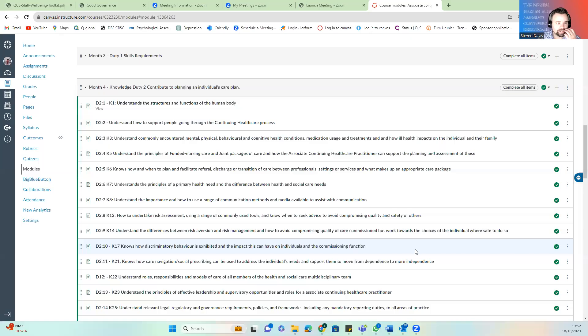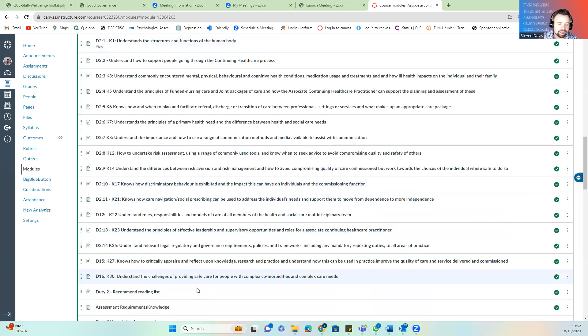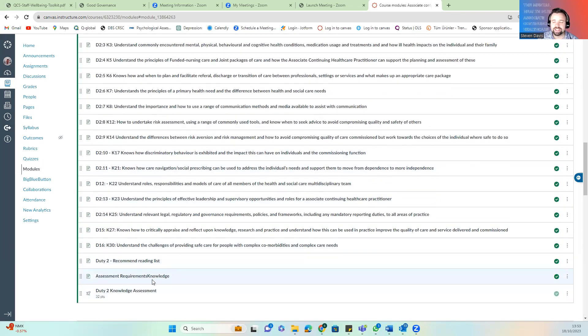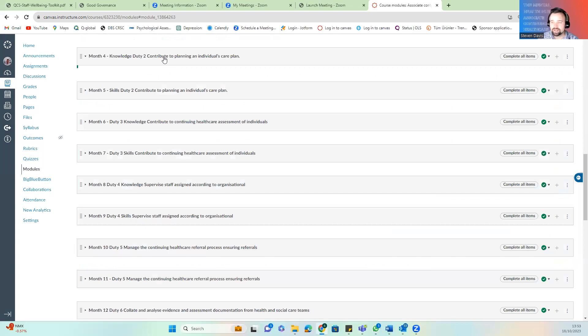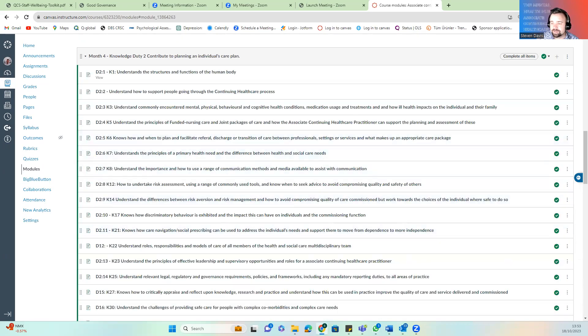Hello and welcome to Session Four. We're going to be looking at Duty Two — care planning and understanding the principles of care planning. You can see here we've logged in and we've got our knowledge that we need to cover, and then we'll talk about the recommended reading and the end-of-session learning.